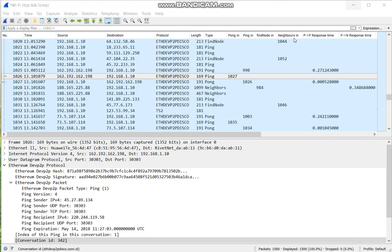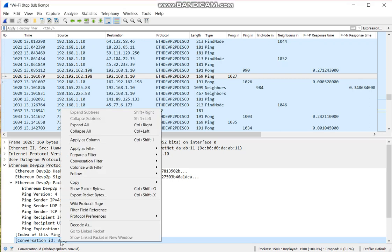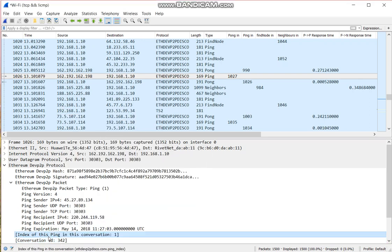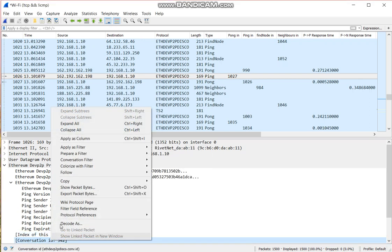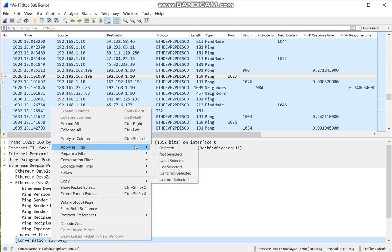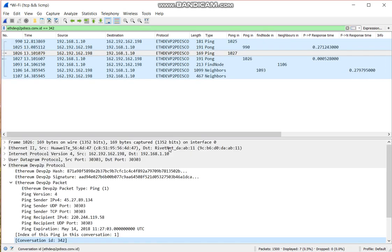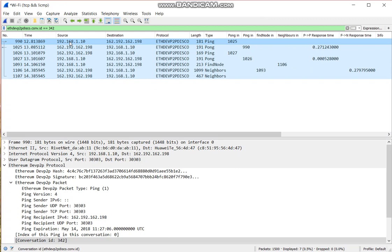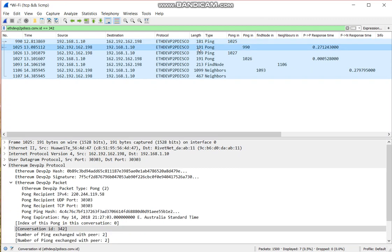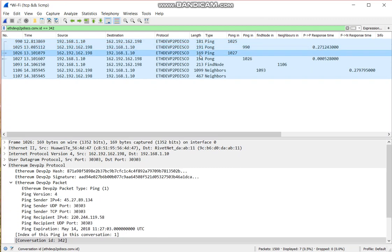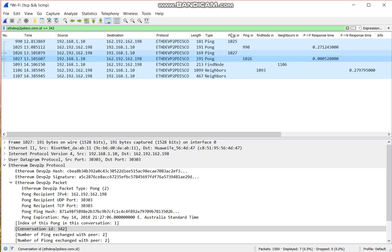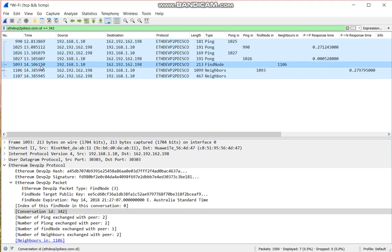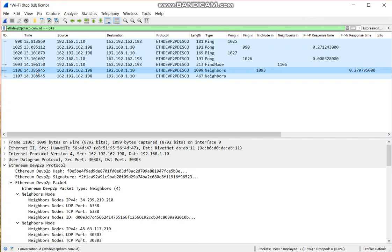And we can see one of the conversations. For example, the conversation 342, we right-click on that, apply as filter. We can see how messages are being paired. So this PIN is paired with this PON, and this PIN is paired with this PON. And this find node is paired with this neighbor's message.